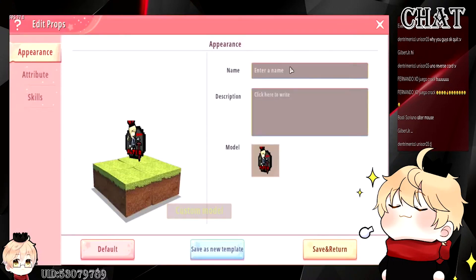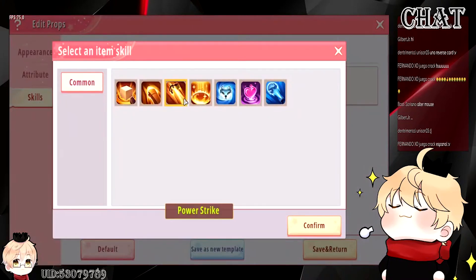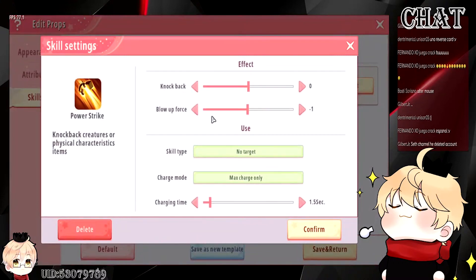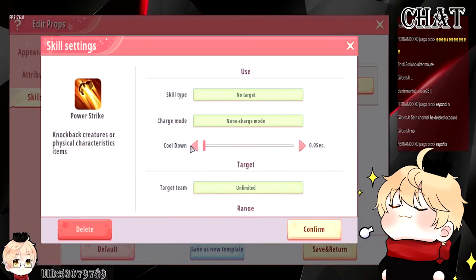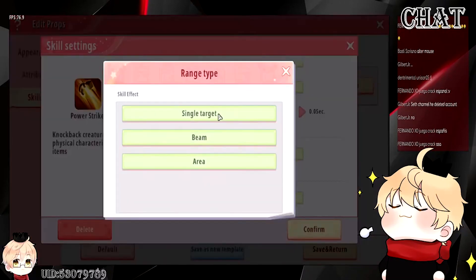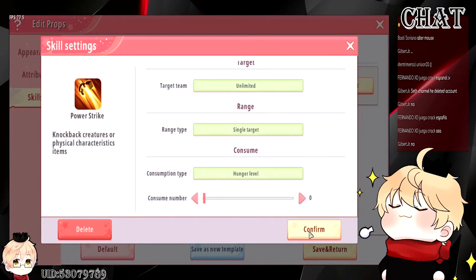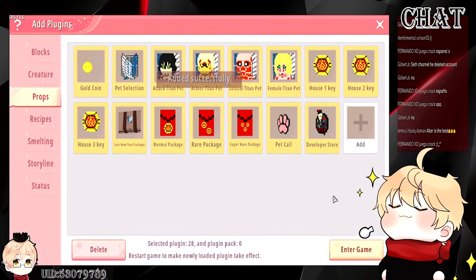I found it — so this is my developer icon. You can name it 'developer store' and put your name in there. You set up the skill to 'does nothing' — this is the only skill you use that does nothing. The reason you want it to do nothing is so that you can set up the trigger for it later on. Set this to single target, 0-0 non-char, and confirm, then save. Then you can add your developer icon into your map.